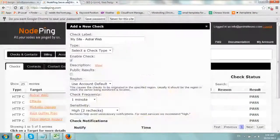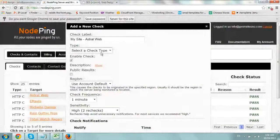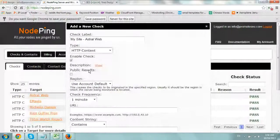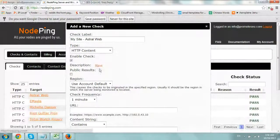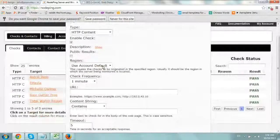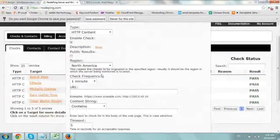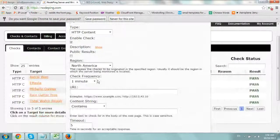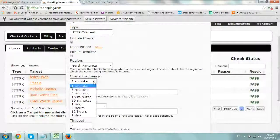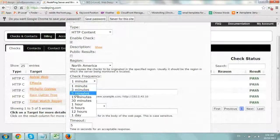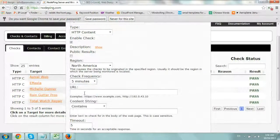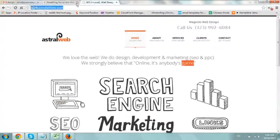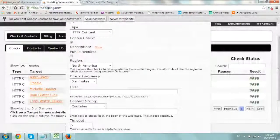So I'm going to go here and we're going to select type HTTP content and enable check. Which region you want to check, let's do North America because most of our audience is from North America. The check frequency, let's set it to right now five minutes. Maybe one minute is a little too much, but that kind of depends on you. And the URL, so I'm going to type this in right here.